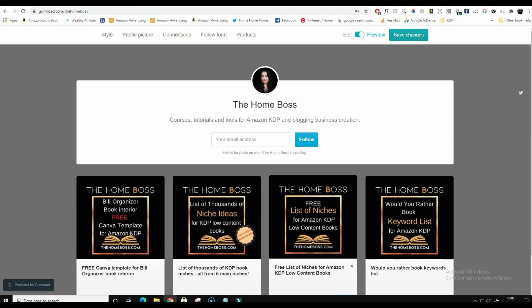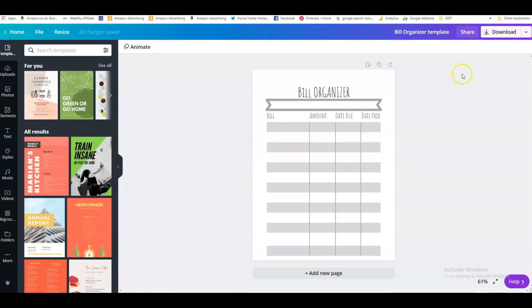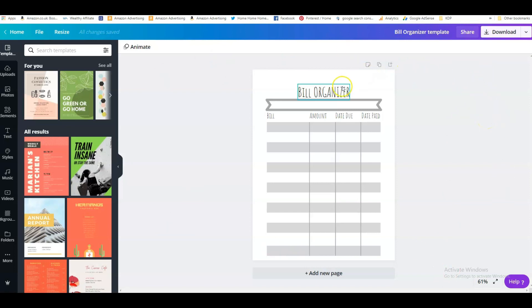Just to recap, this is the template we made in Canva. Just to remind you, the template is available free in my Gumroad shop so you can download it — it's customizable and you can modify it in any way that you'd like.